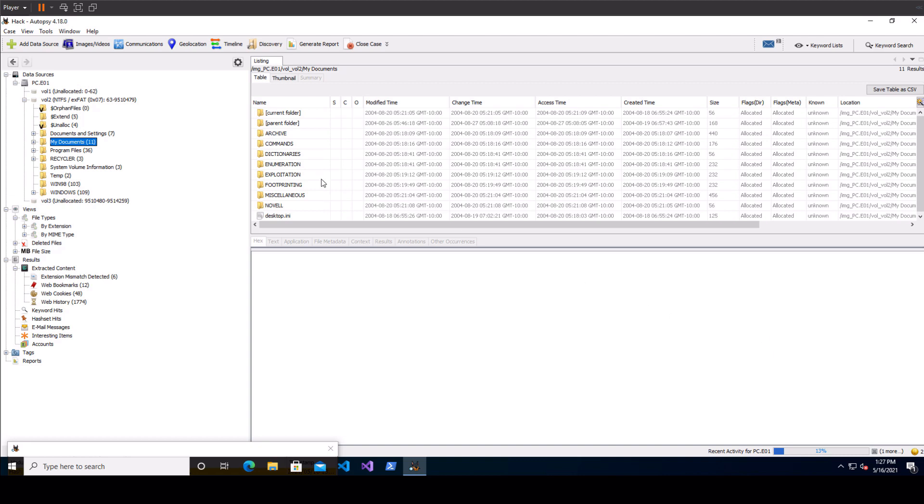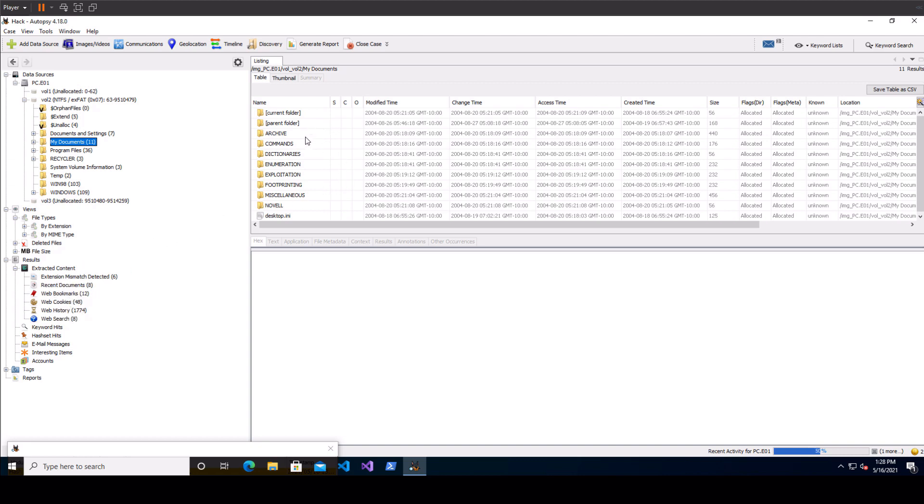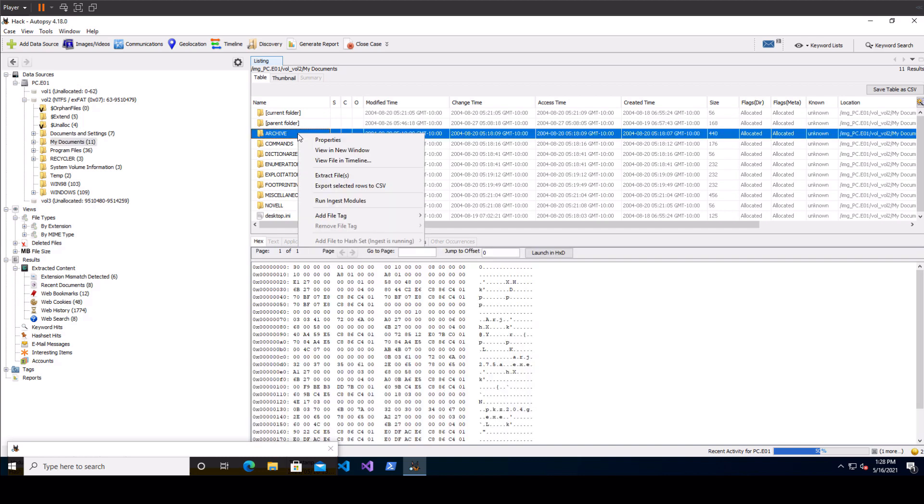Next up we've got the results viewer window over here and whatever you've got highlighted in your data sources over here it's going to be showing you what is underneath that in the next tree. Same thing if you go down into results. What you can do over here is if you right click and it's running a little slow right now because it's still running the modules but we're halfway so not bad.